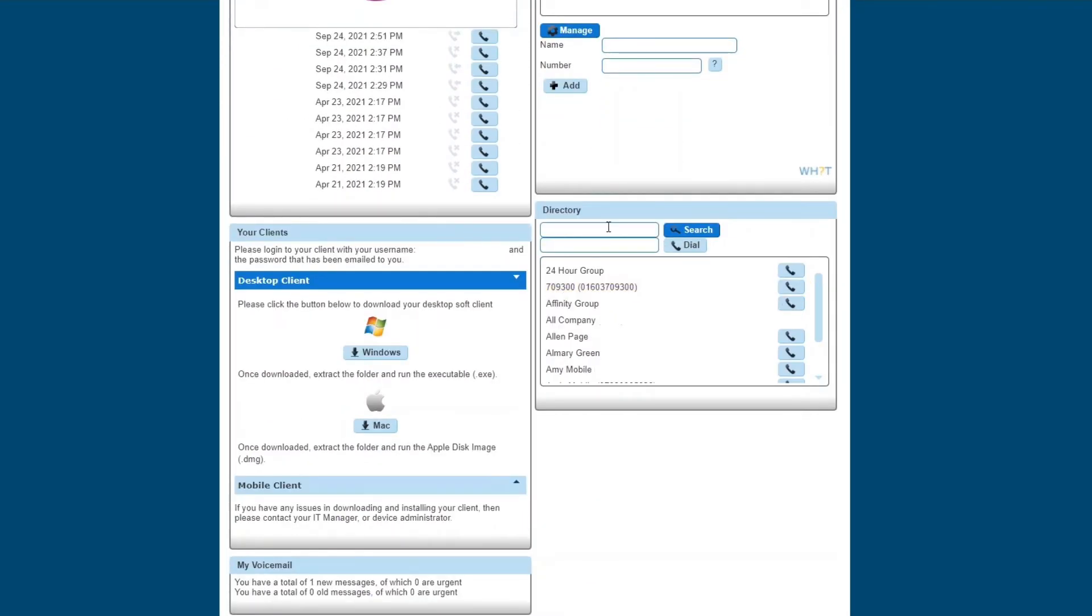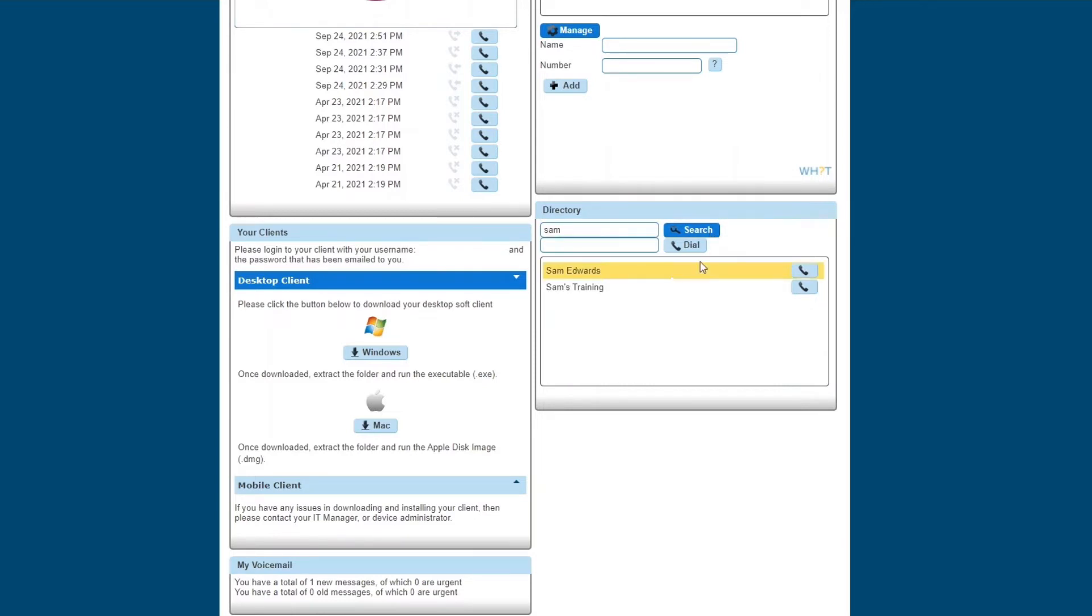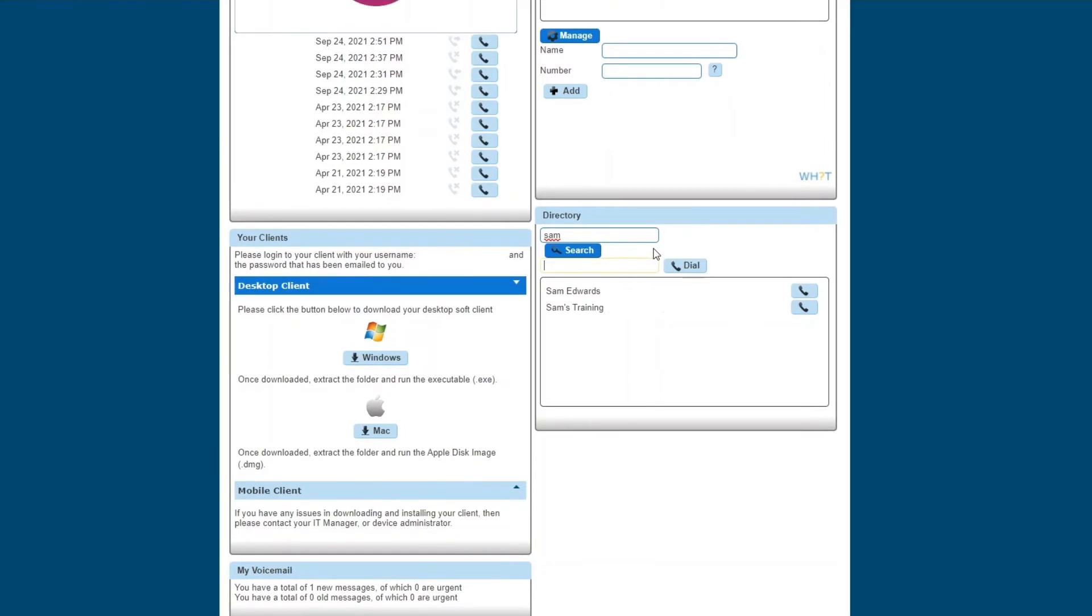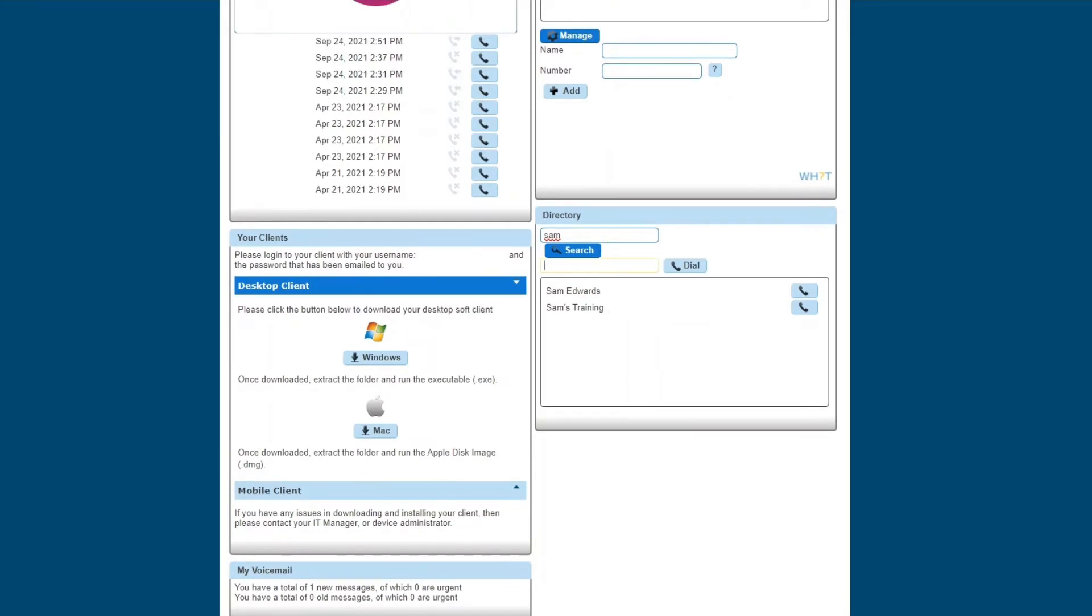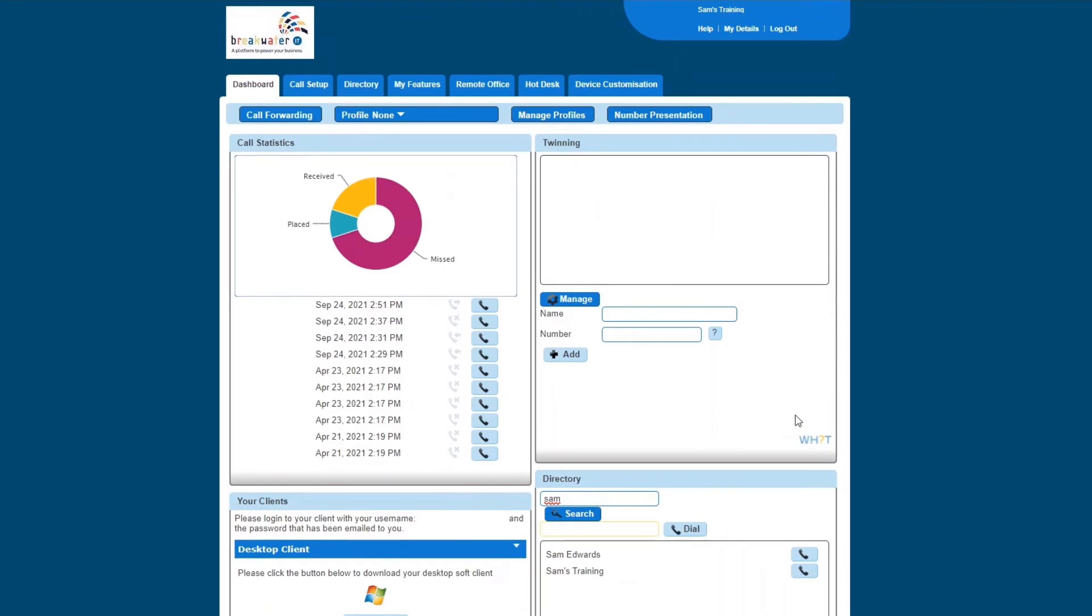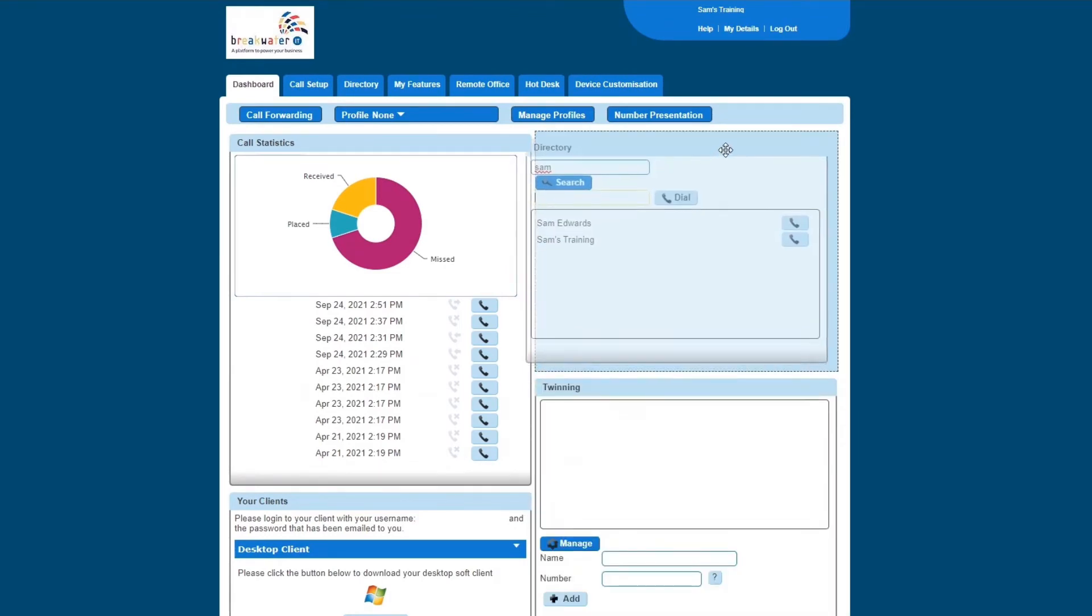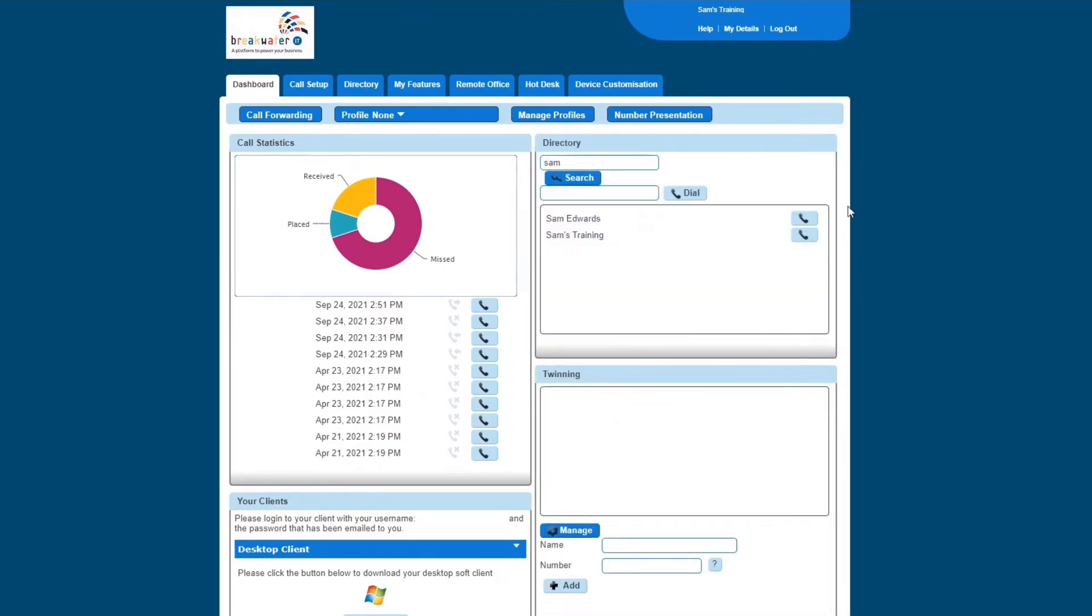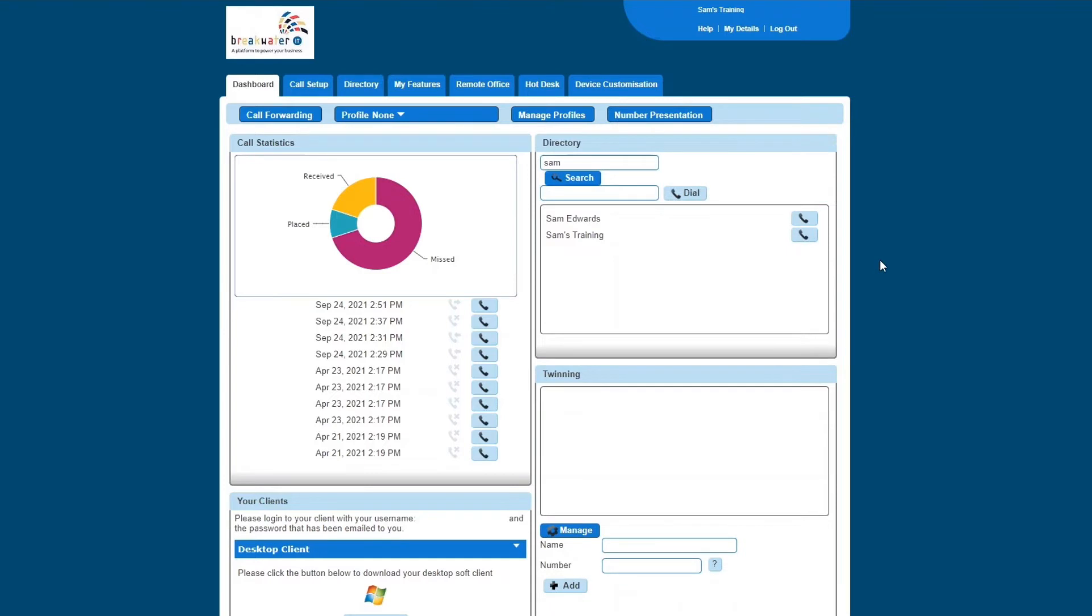Below twinning, you have your directory. So you can search for people's telephone numbers in here, or you can just straight up dial them. You can also change this around. So if you prefer your directory to be at the top, you can click on that and drag that up there.